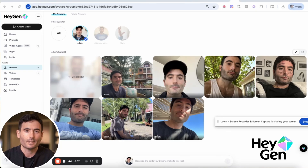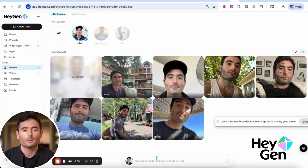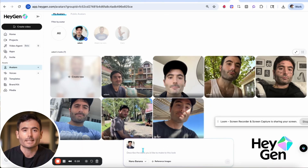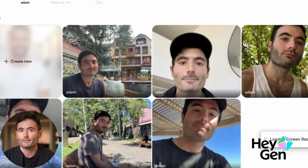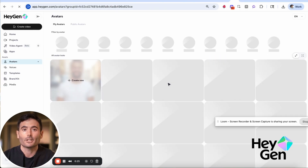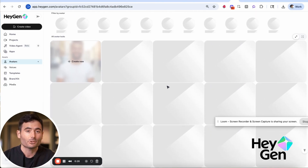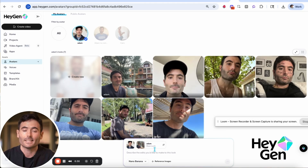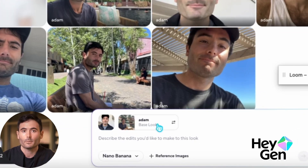We now support Nano Banana for avatar look editing. From our prompt bar, select Nano Banana and describe any type of change you want to make to that photo. You can change outfit, background, or even pose. Technically, it can generate an image from scratch, but it's best used for precisely editing a look while preserving other details.